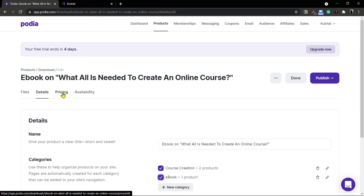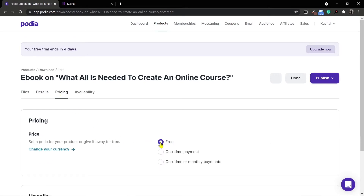I'll click on the pricing tab right here. This is where you can set the price for a product. You can have it for free, a one-time payment, or a one-time or monthly payment — very similar to the online course we created. In the case of an ebook you'll either want to make it free or a one-time payment. Monthly payments don't make much sense for a digital download, but if you want there is an option available for that.